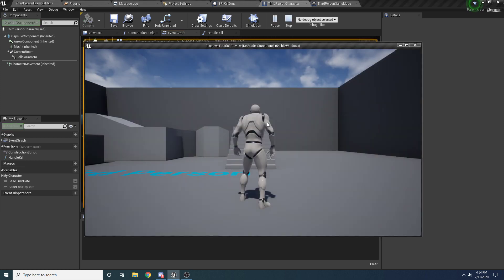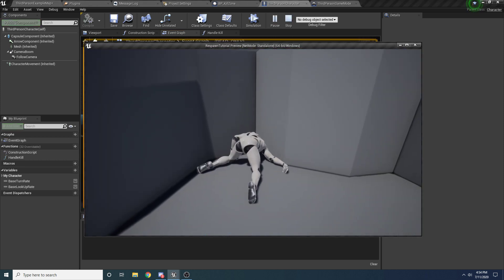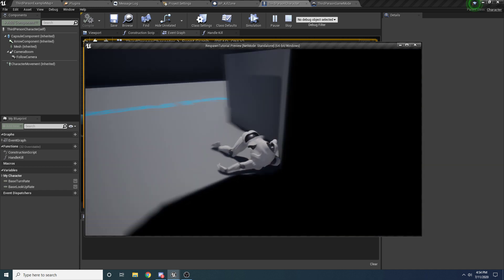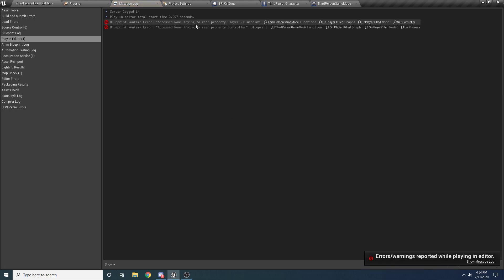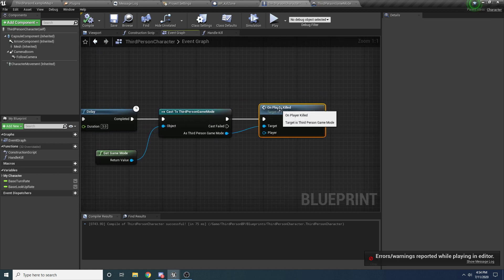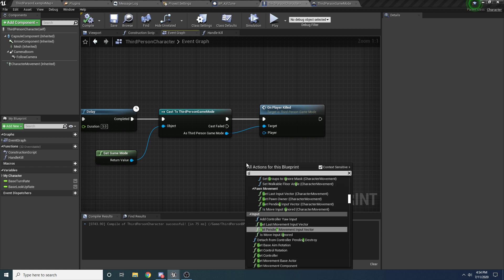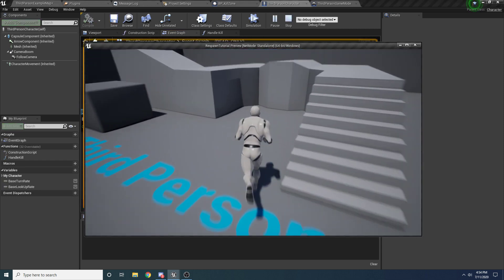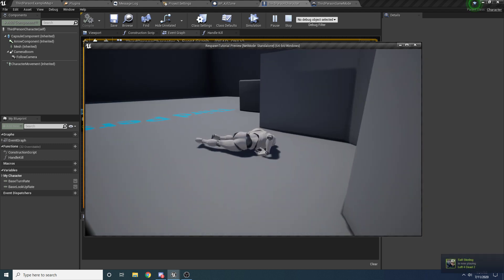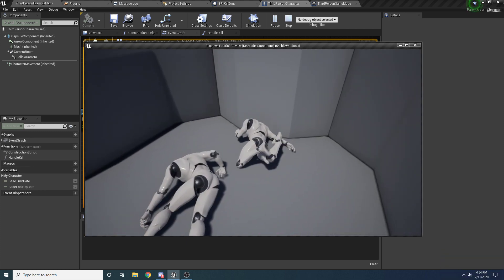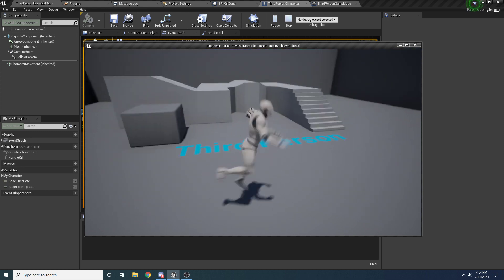Let's go ahead and run this and see what happens. We go over here, we die, then we wait three seconds — but nothing seemed to happen. I got an error: 'accessing none, trying to read property player.' I forgot to pass the player. Back in the Third Person Character, we need to pass in our player — right click and say Get Reference to Self, because the player we're trying to kill is ourselves. So pass in Self. Let's try this again — hit the box, wait three seconds, and you can see we pop up as a new player with the dead body on the ground. Do it again and you come back alive.